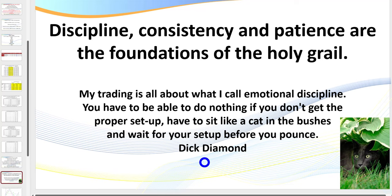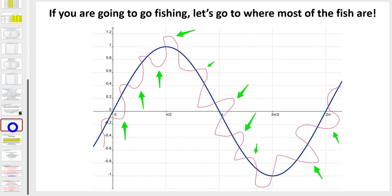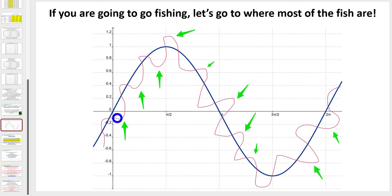Remember the late Dick Diamond — he'd say you've got to sit like a cat in the bushes and wait for your setup before you pounce. He'd ask: is it an 80/20 trade? If it's not an 80/20 trade, we don't take it. Initially in mastering day trading, you want to trade with the trend. I use a higher time frame called an anchor chart and an entry chart — I'm looking for a retracement then a trend continuation in the direction of the higher time frame.